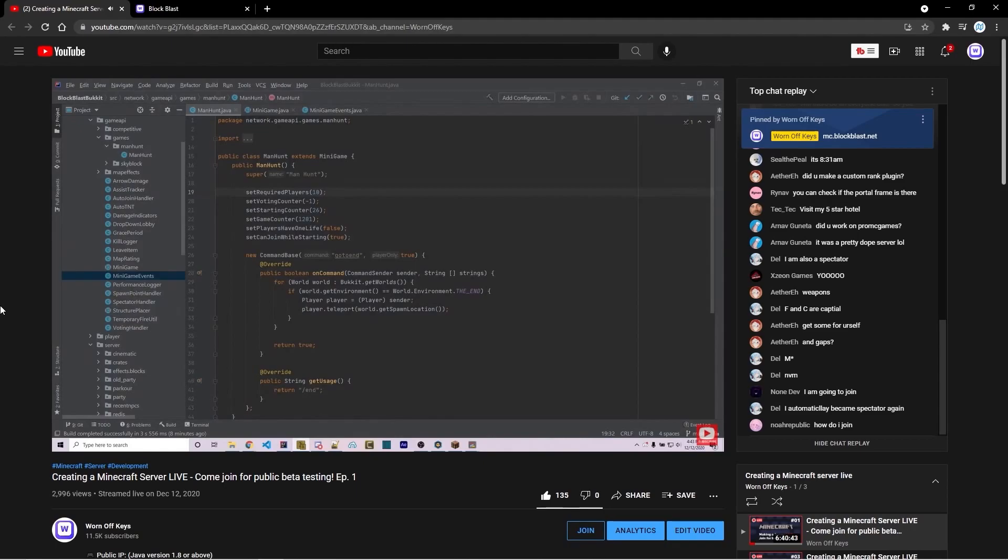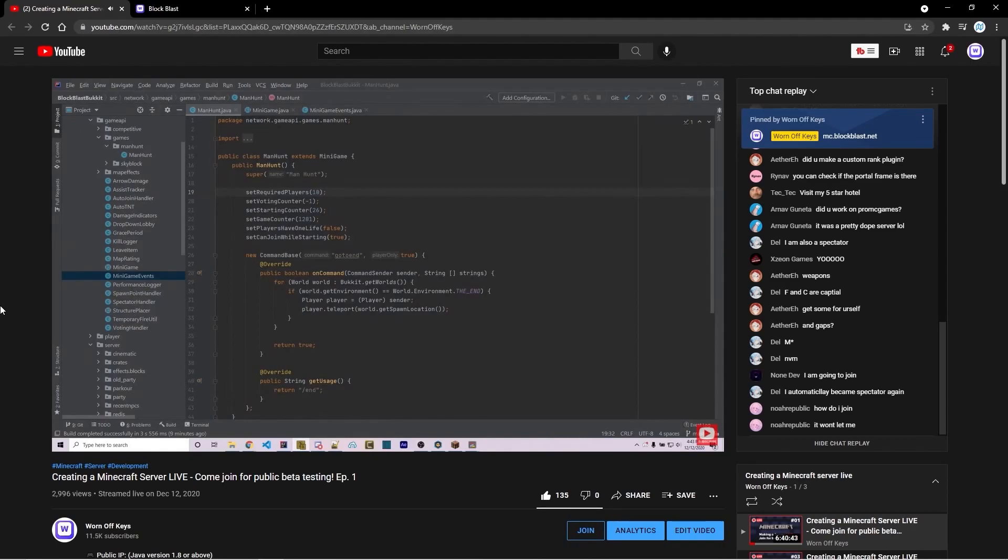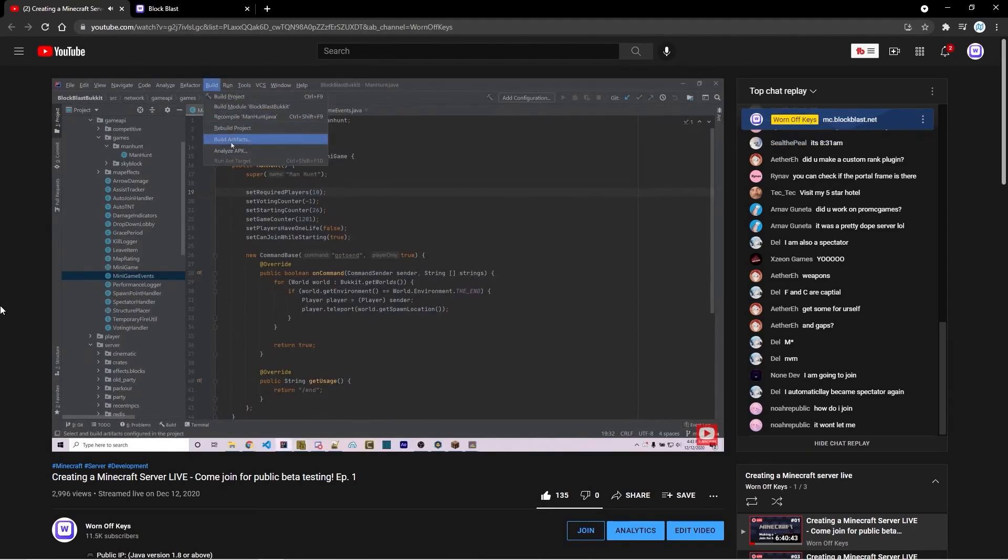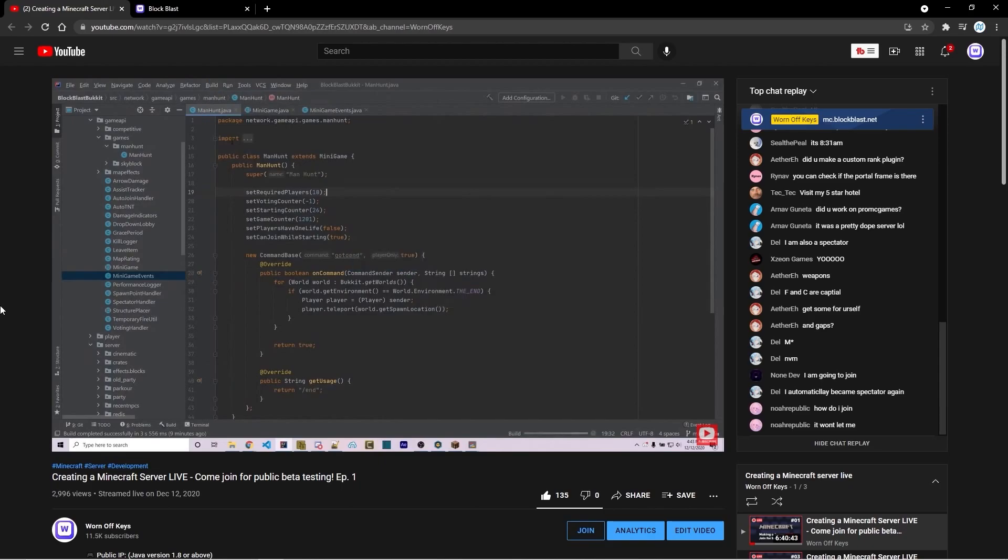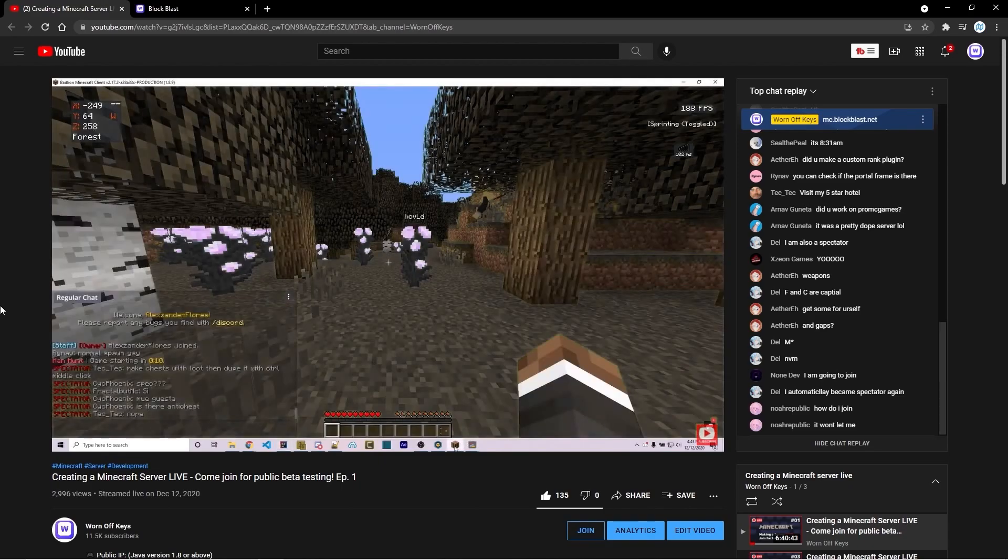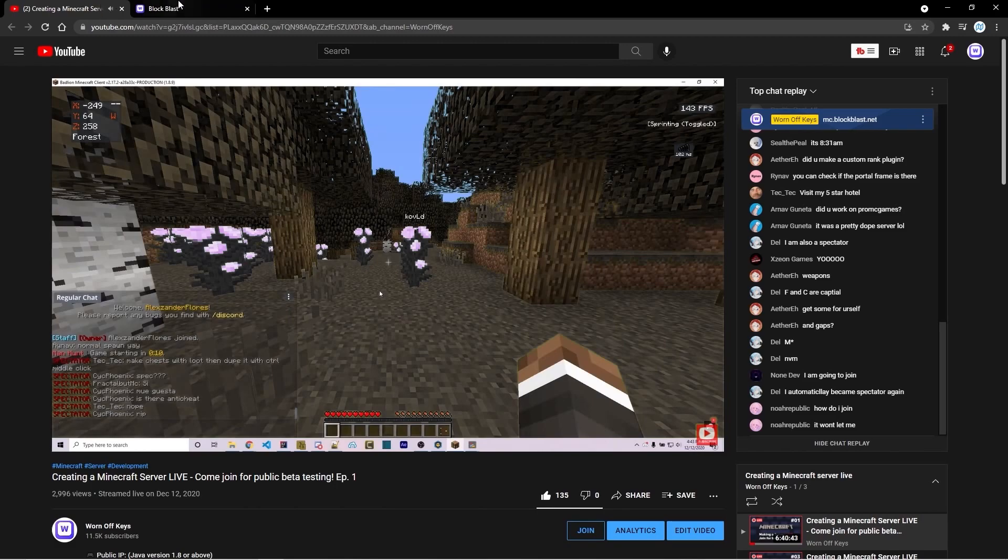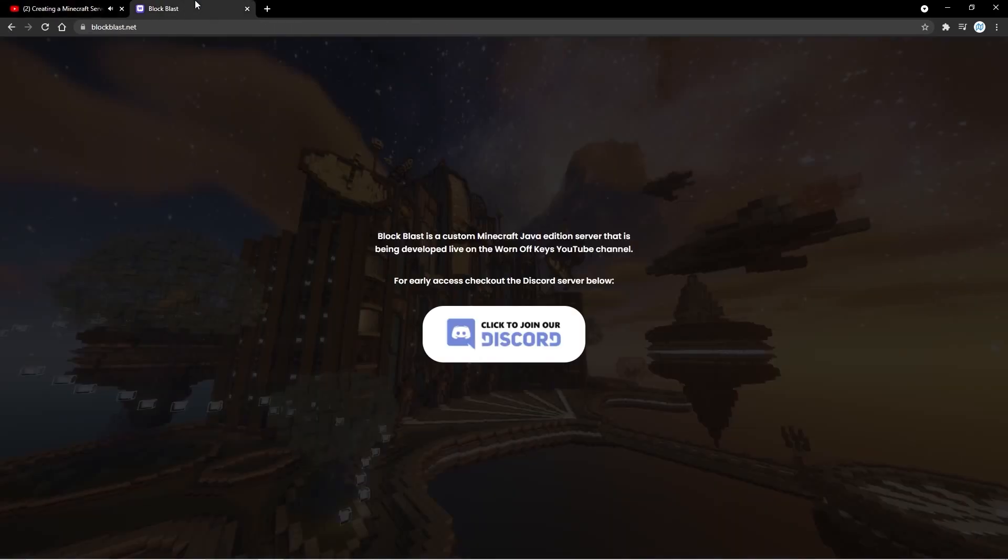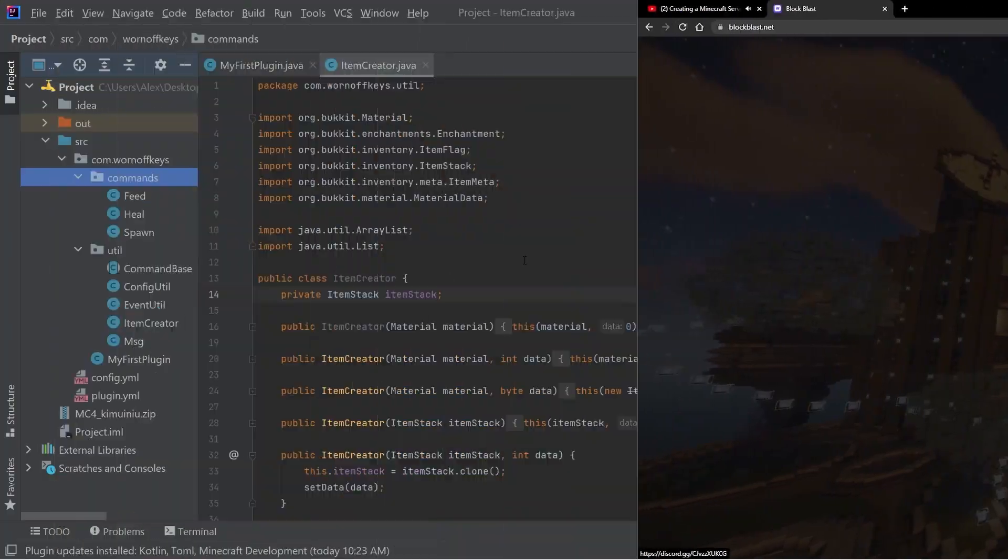Before we start, I want to quickly mention that I'm going to be making my own server live here on YouTube. So if you're interested in watching how that works, as well as interact in public beta testing, head over to BlockBlast.net. It should send you to a page like this one where you can join the Discord server for more information.